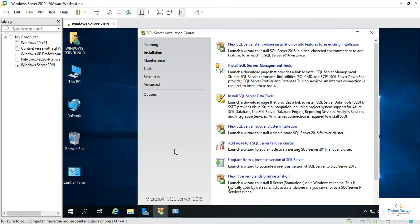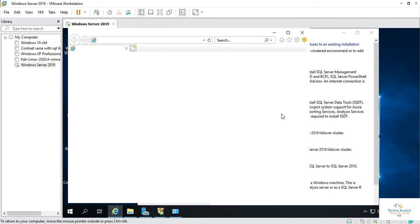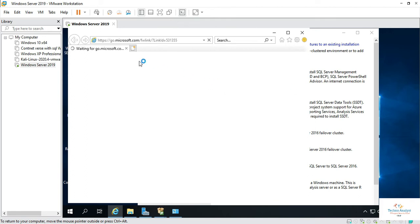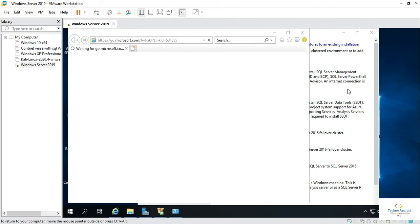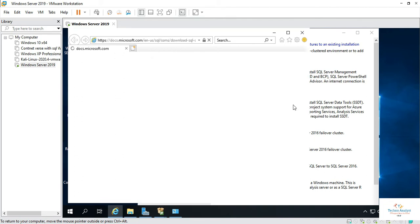Now after installing, if you want to install SQL Management Studio, you have to click over here in SQL Server Management Tools. And here when you click over there, it will take you to the Microsoft SQL Management Studio download link.